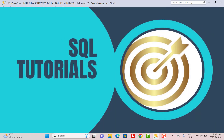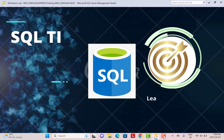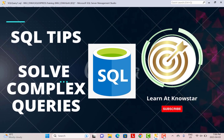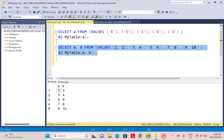Hello everyone and welcome to another SQL tutorial. Today we have an interesting topic because we are going to discuss some SQL tips which will help you to solve complex SQL queries. This video is more targeted towards intermediate to advanced SQL queries. If you want a video for beginner SQL queries as well, please do let us know in the comments below and we can do a video at the beginner level as well.